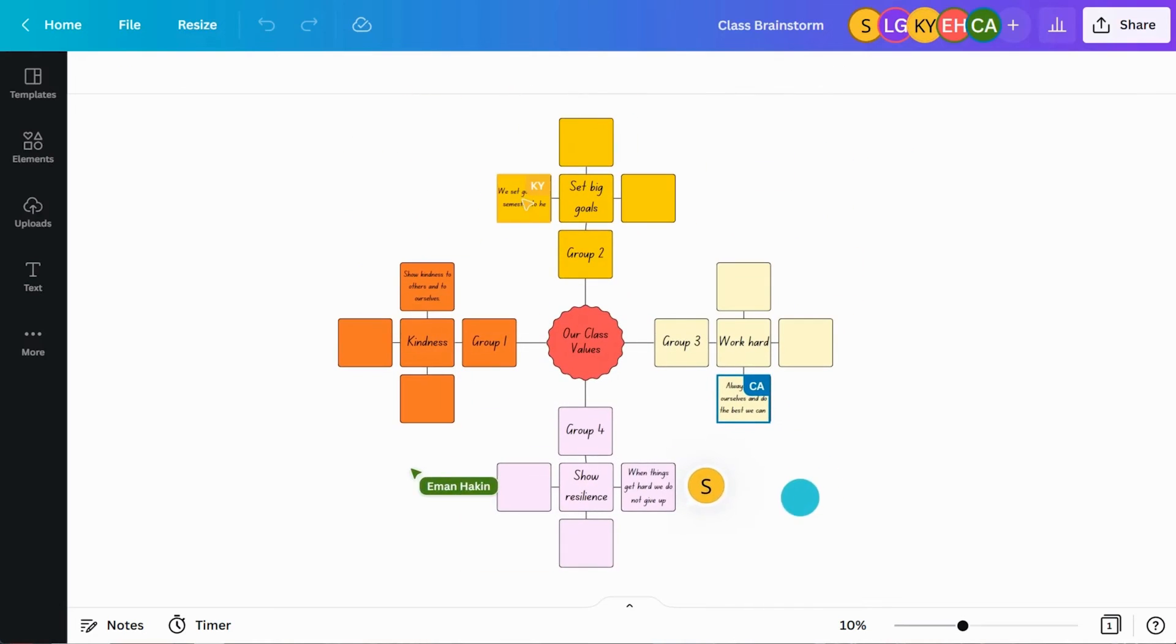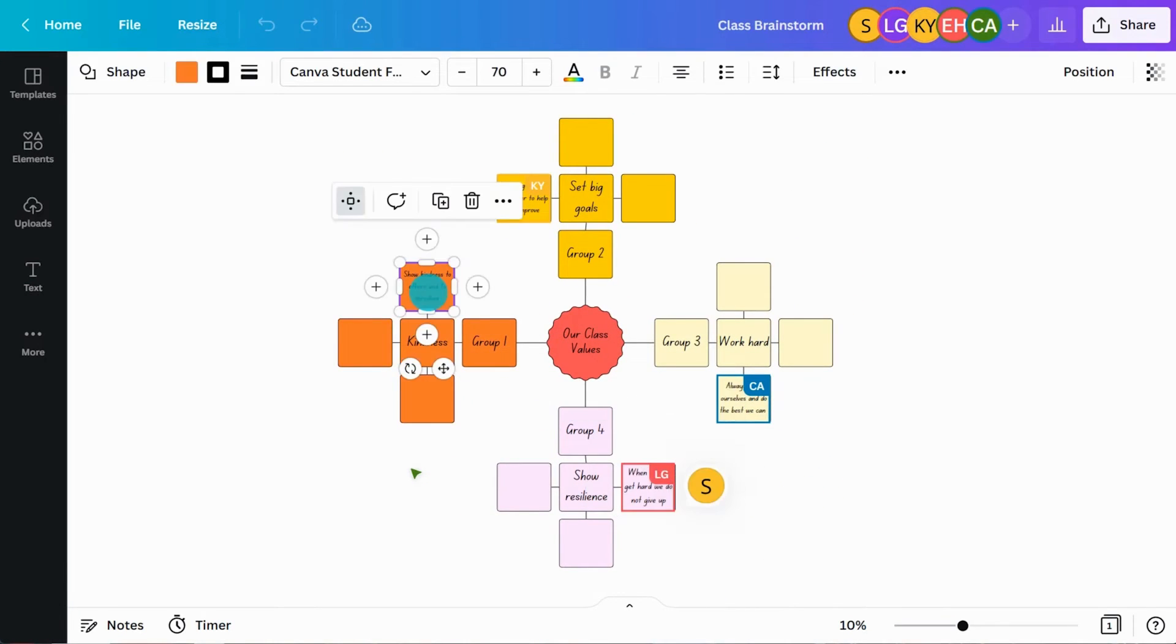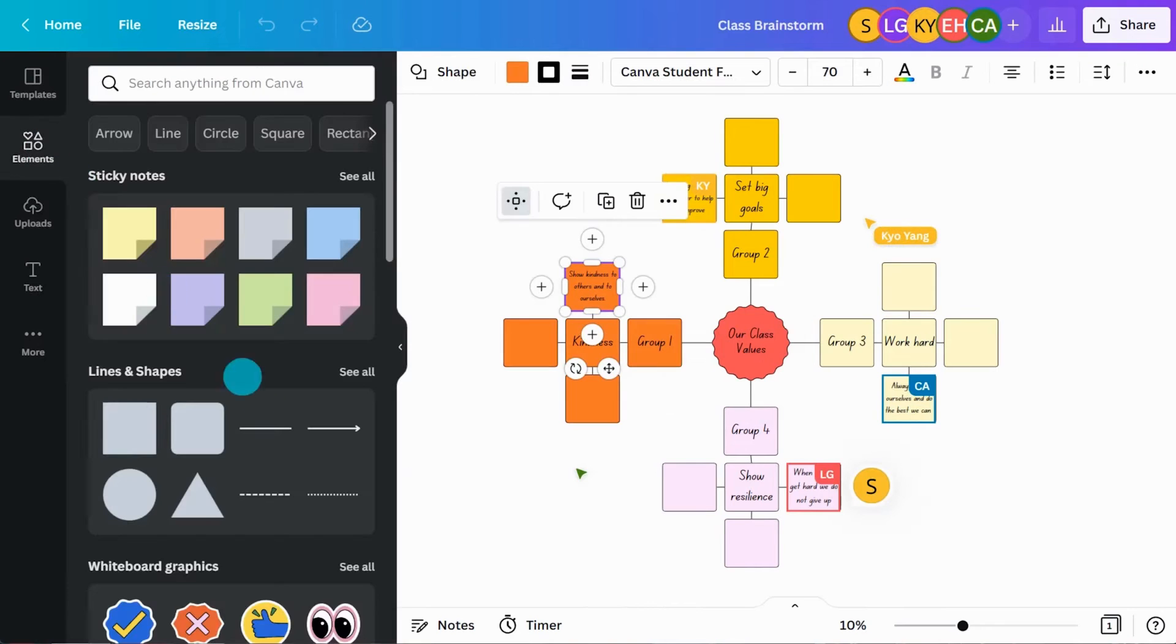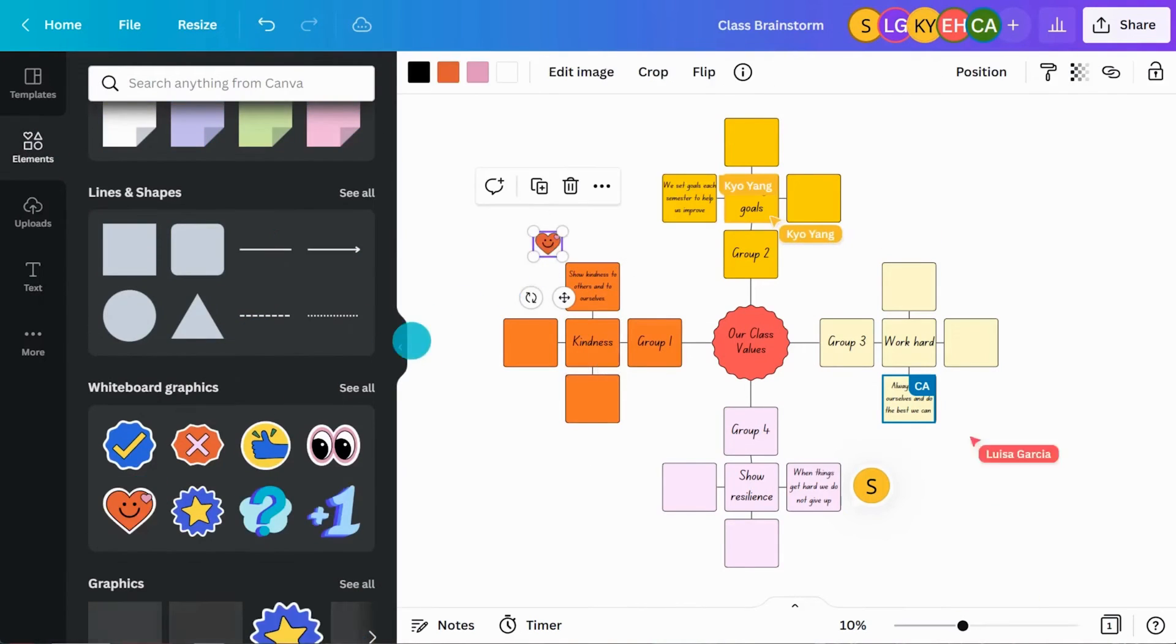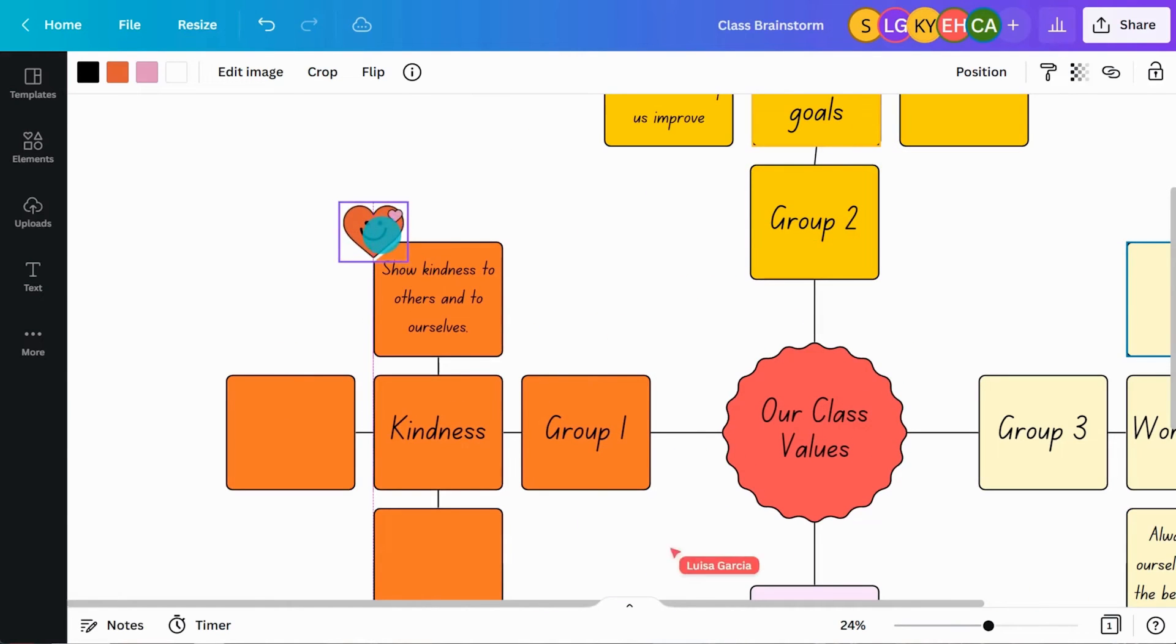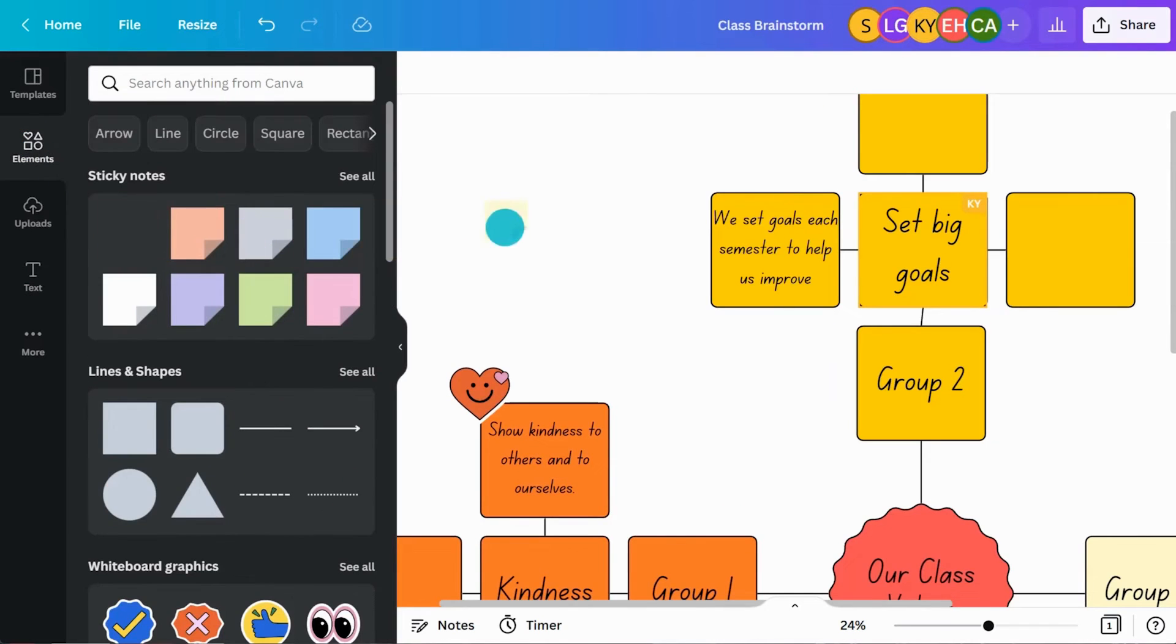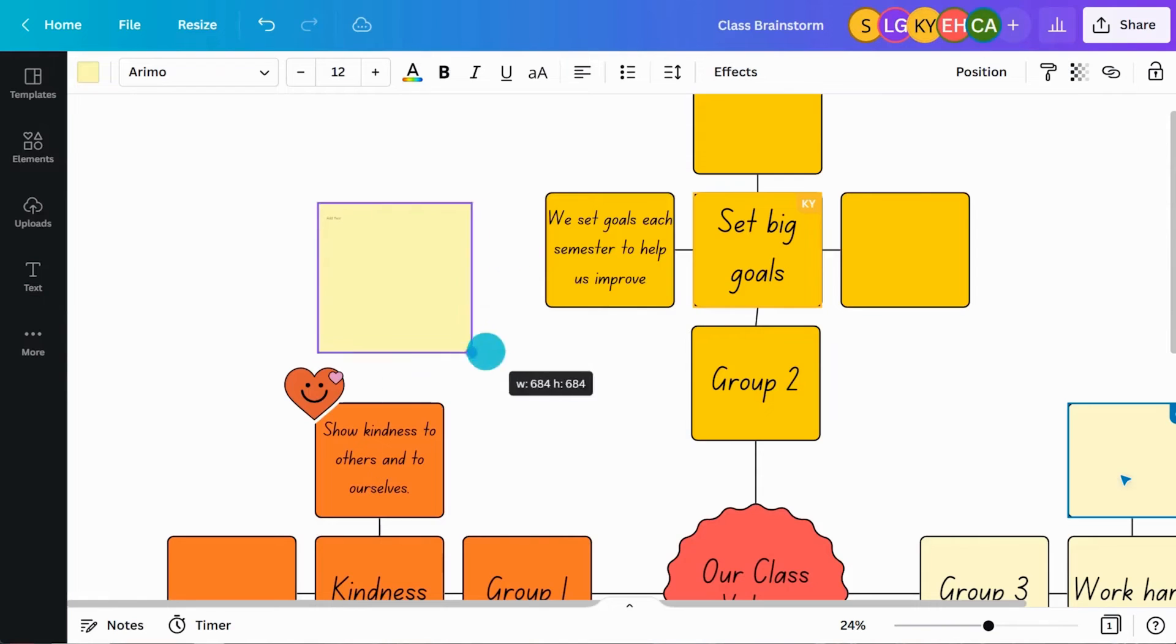Reacting to fantastic ideas by adding whiteboard stickers, and inserting sticky notes to deepen students' understanding.